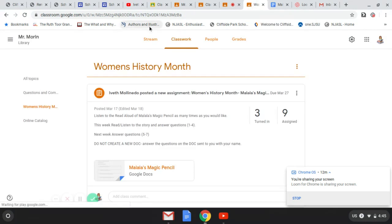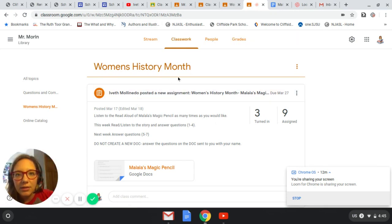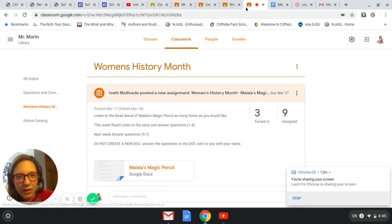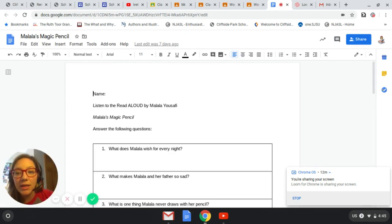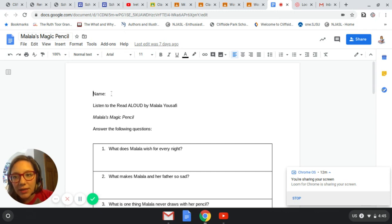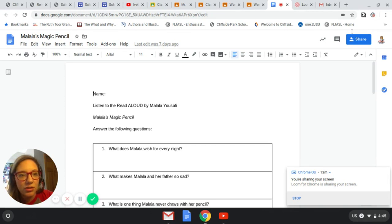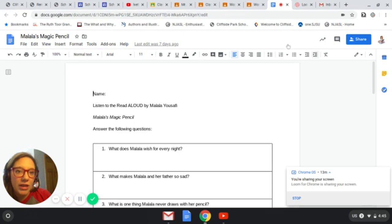If you click on the doc right here, let me show you what the doc looks like. Each one of you has a doc that I share with you individually. It has your name and the assignment name on the top. You can type your name right next to where it says 'name.' Once you're done filling in all the questions, you're going to click on the button at the top of your screen that says 'Turn In,' and that's what you're going to do.